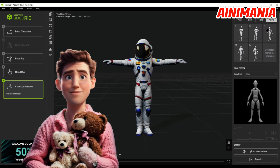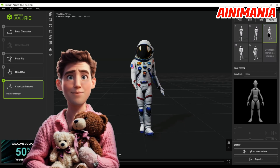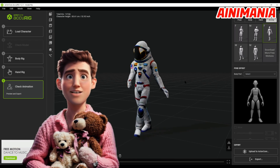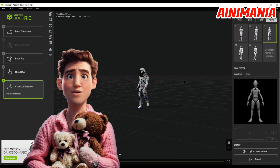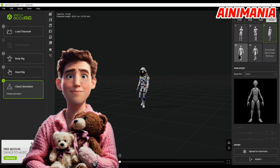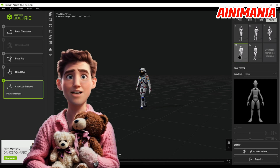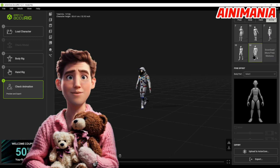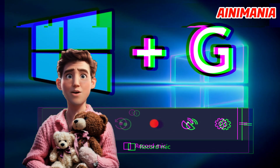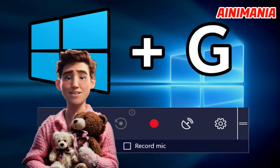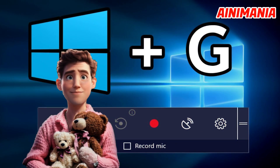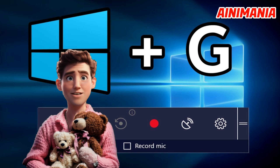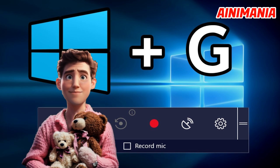Congrats! You have successfully created an animated 3D model. If you know any 3D programs you can use it there. If you don't, however, and are a noob like me, position the animation at the angle you want and press the Windows key and G to open the Windows Screen Recorder. Press the Record button and film your animation on screen.